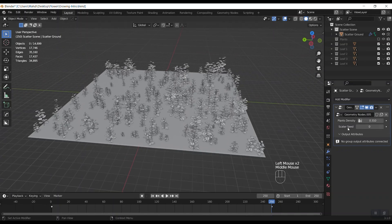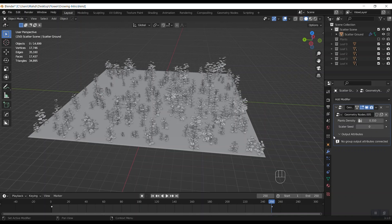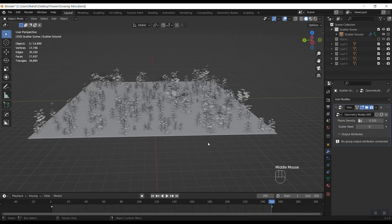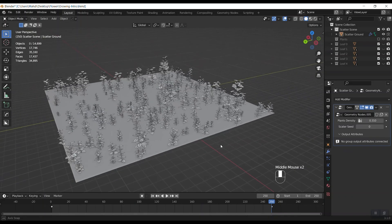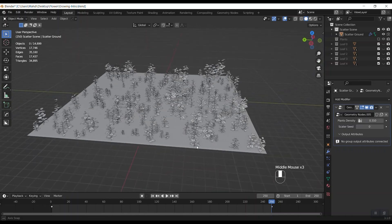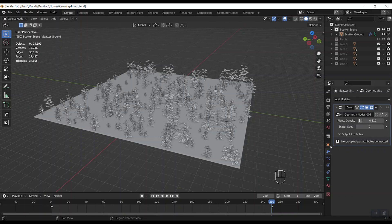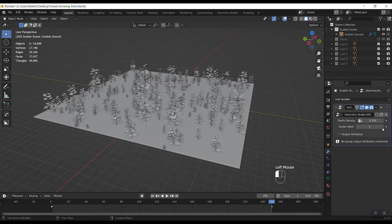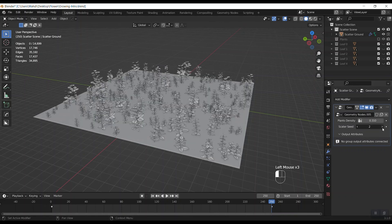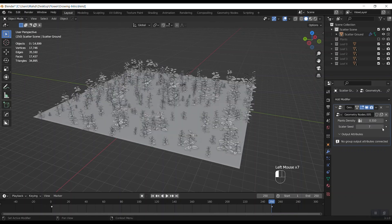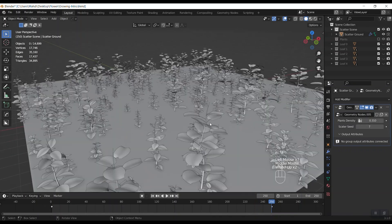The second one is scatter seed to change the randomness of plants directions and scale. I increase the number and you can see how they are changing.